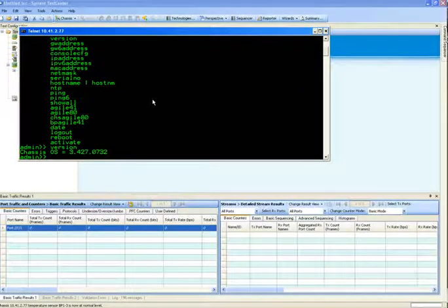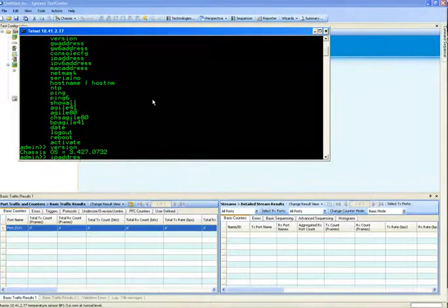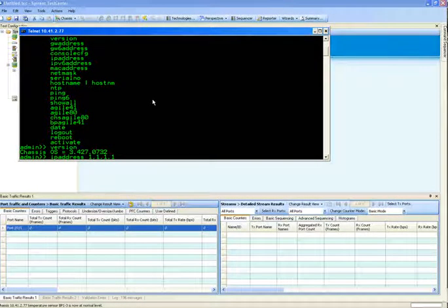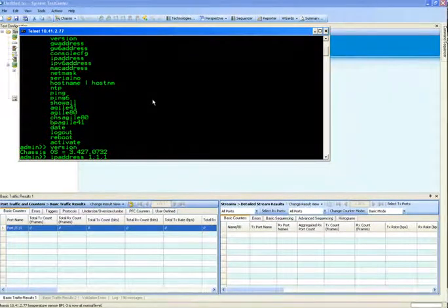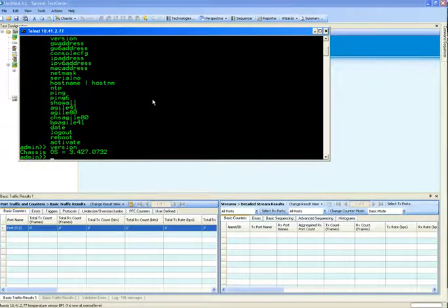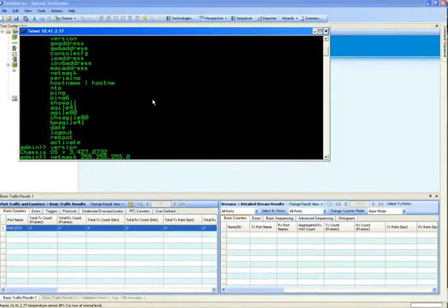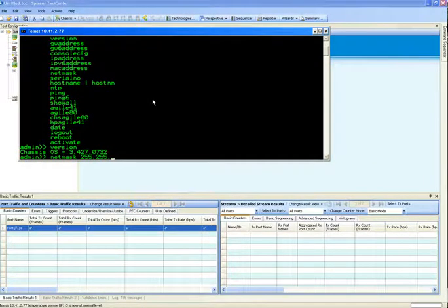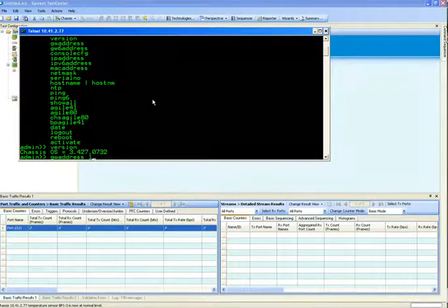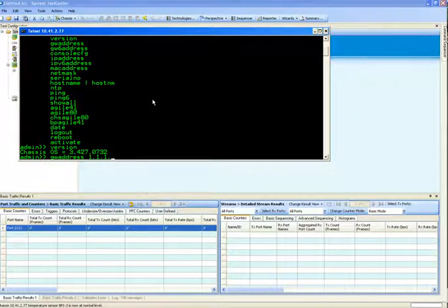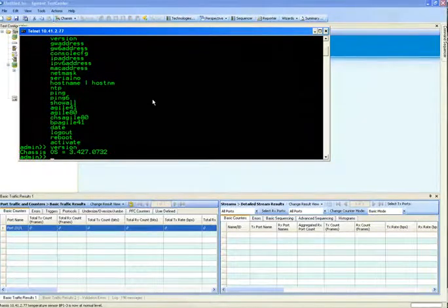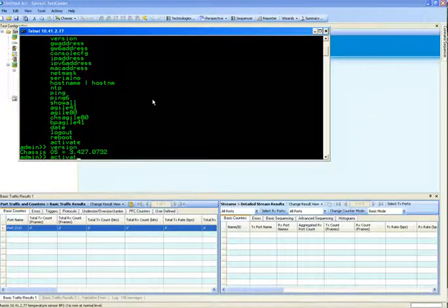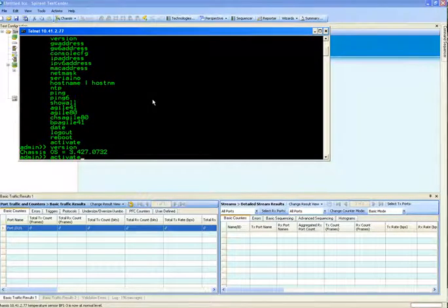To set the IP address, you can use the IP address command. That will set the IP address when you press enter. To set the netmask, use the netmask command. And to set the default gateway, gw address, and then the default gateway. After you set this, you then use the activate command. The activate command will then apply the changes live without resetting.